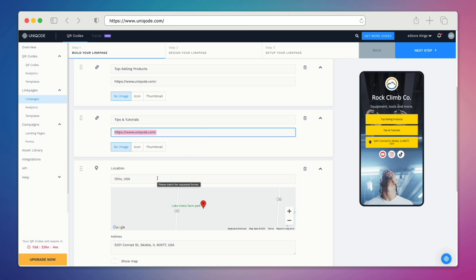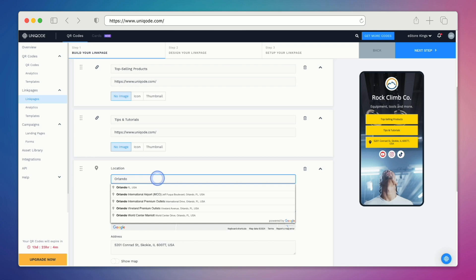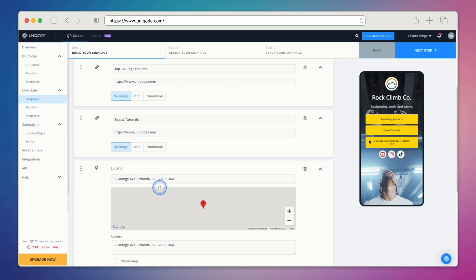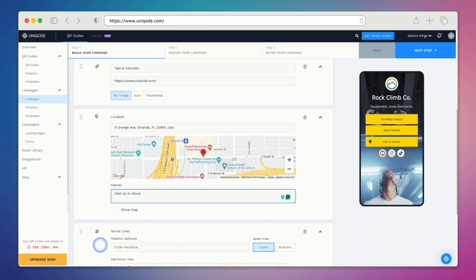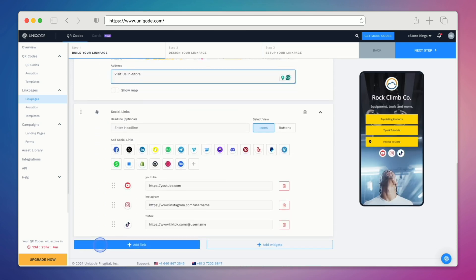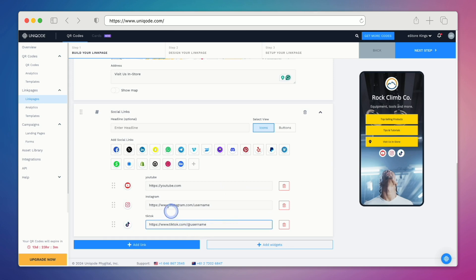And then last but not least, we have the location widget where we can update it with a different location. We'll edit the button text as well so that it looks a bit better. At the very bottom, we also have the social media profiles. We can update the links as needed and then add additional social links.